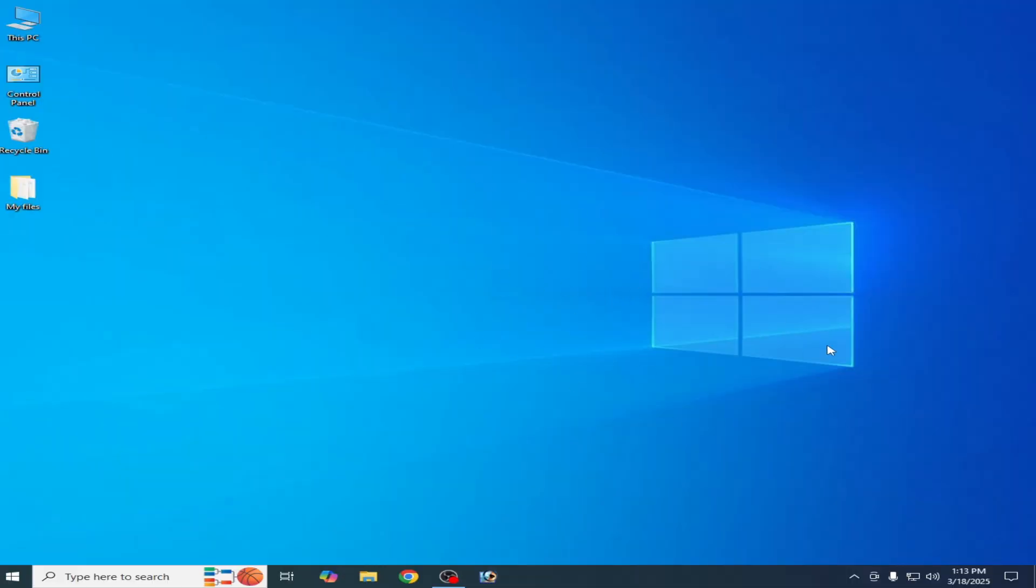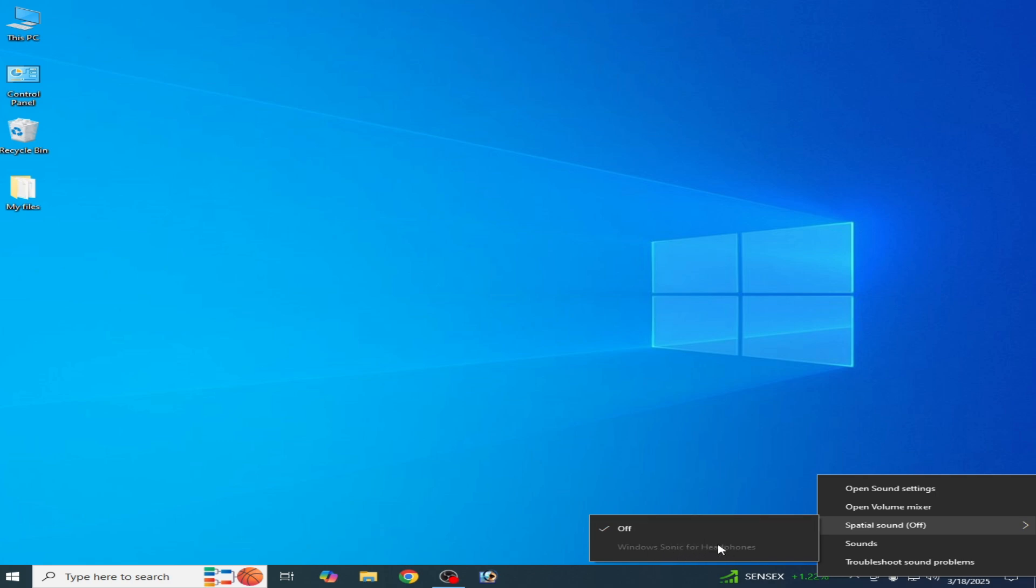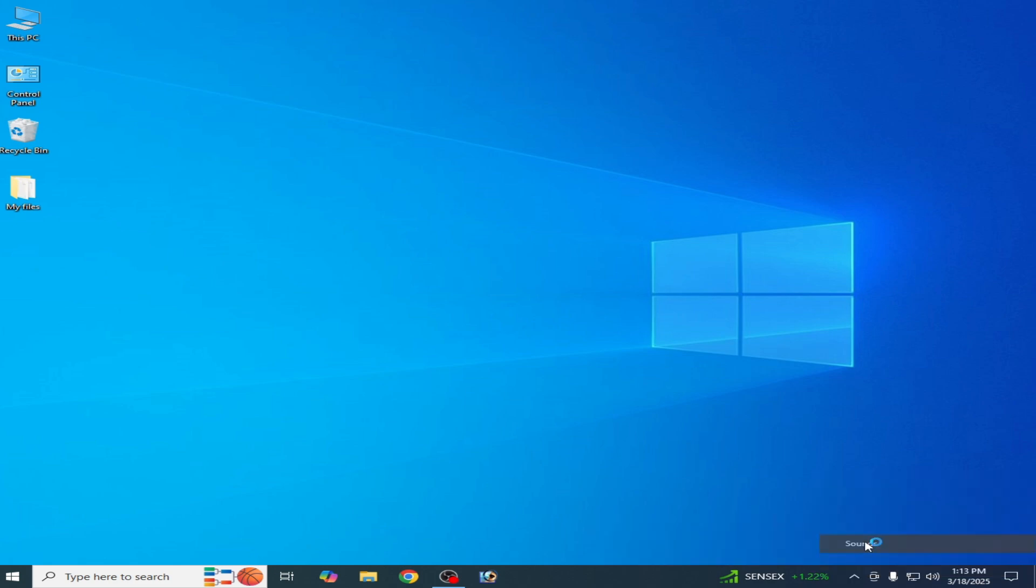Go to your speaker icon, right-click on it, and select Windows Sonic for Headphones. But this option is grayed out and not workable for me. Now go to Sound here.